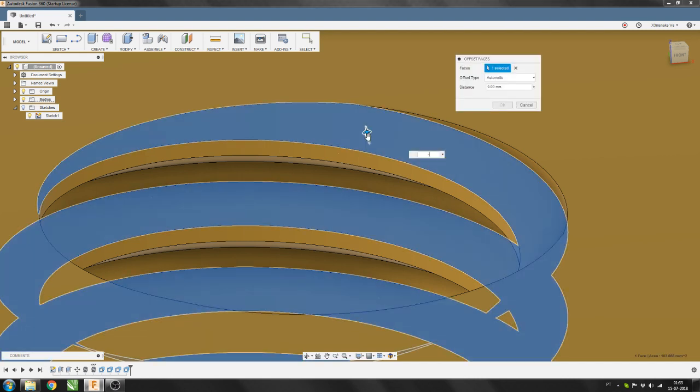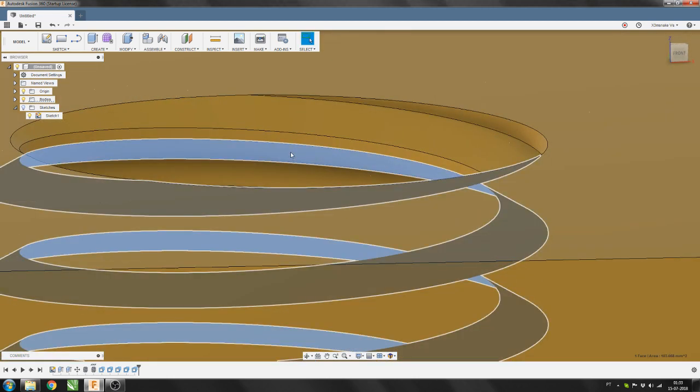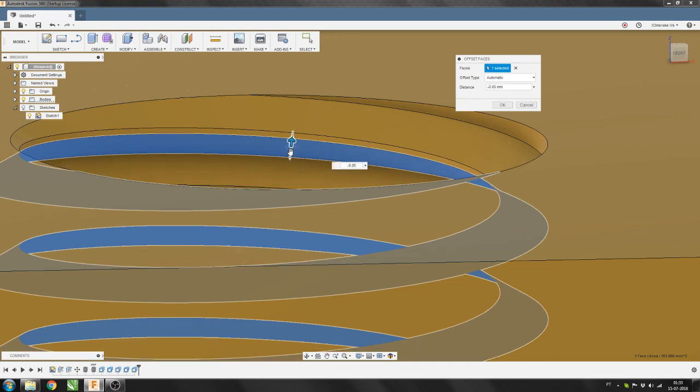Hit Q minus 0.05mm. And the last face. Hit Q minus 0.05mm. And there you go.